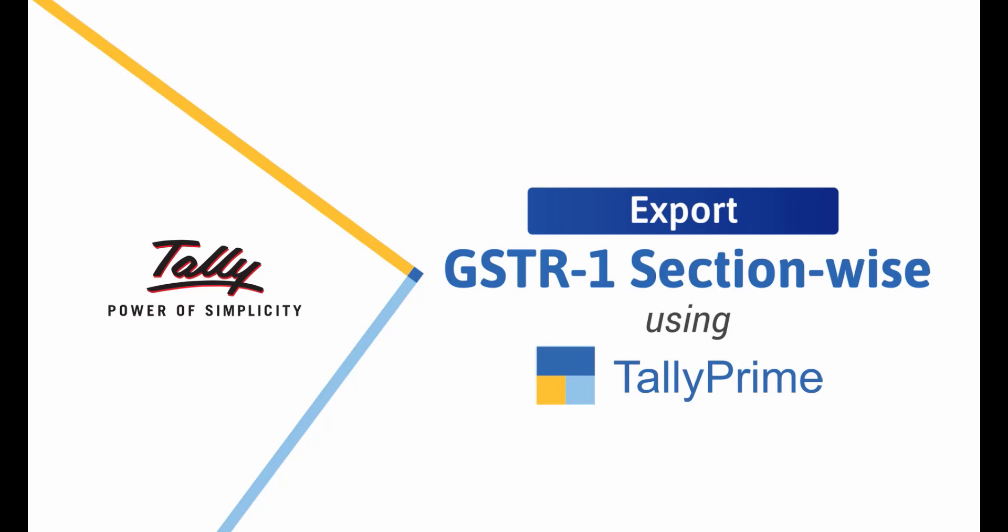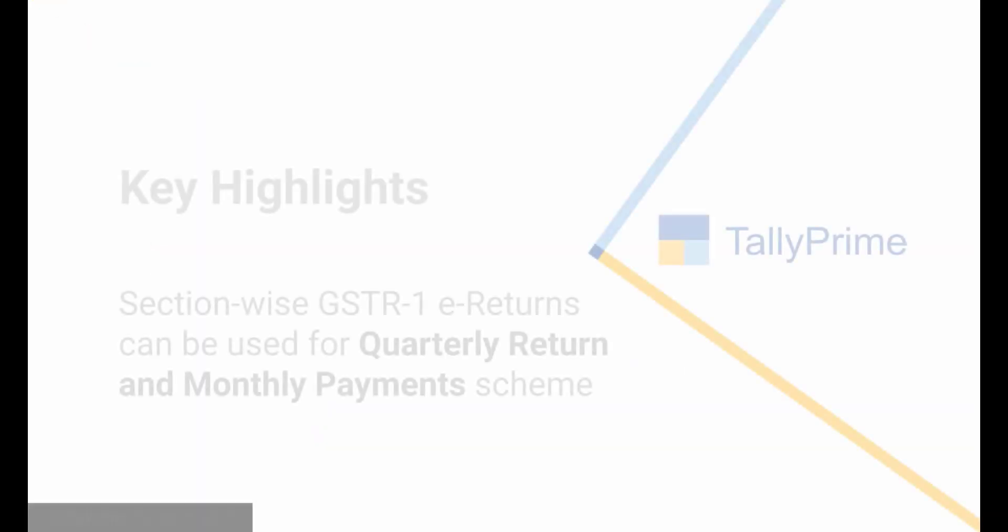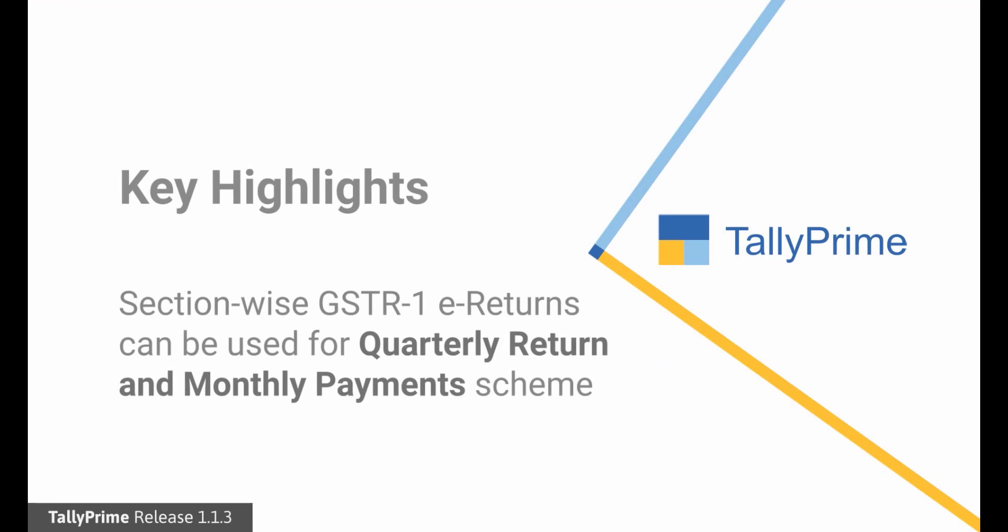This gives you an opportunity to file GSTR1 e-Returns section-wise. This small configuration in GSTR1 e-Returns in Tally Prime can be used by dealers who have chosen Quarterly Return and Monthly Payment Scheme.